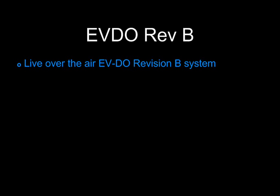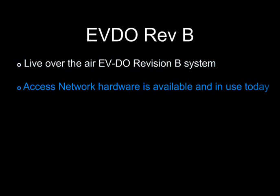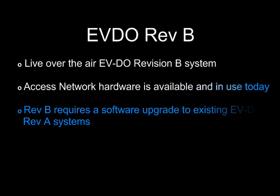The access network system which is shown in this demonstration utilizes existing DO hardware which is available and in use today for all North American as well as international DO service providers. This performance is achievable with a software upgrade to the existing networks. No new hardware designs are required.